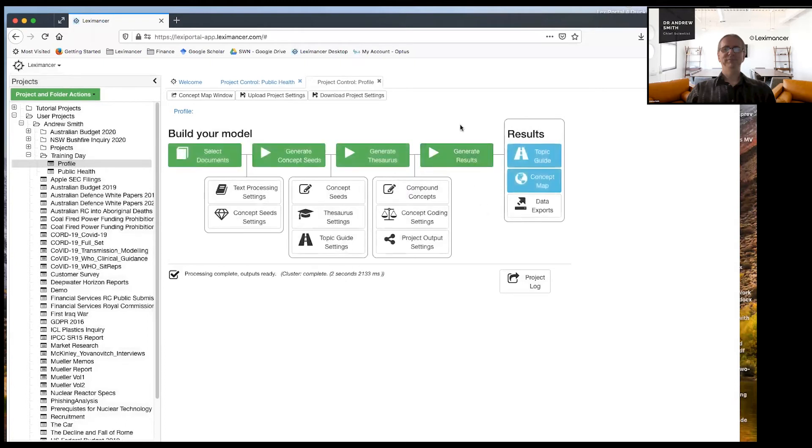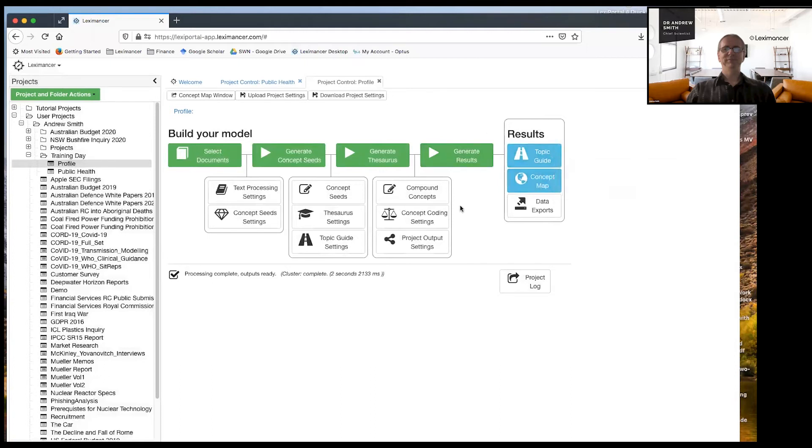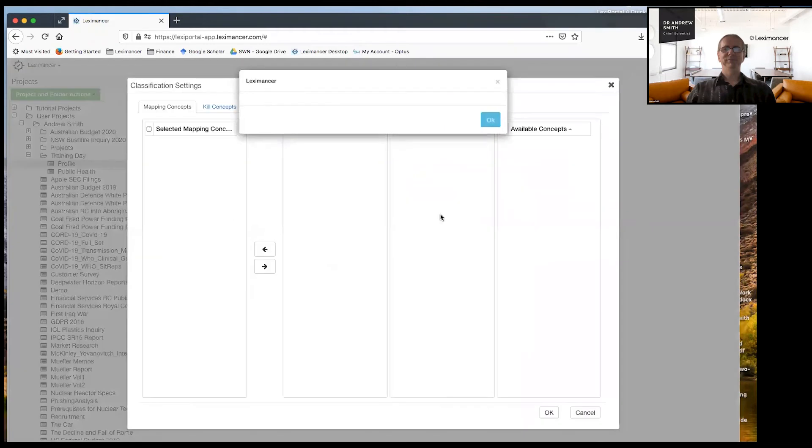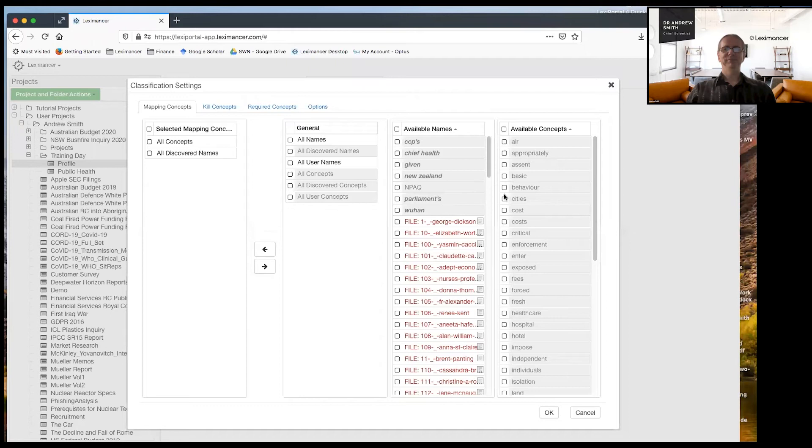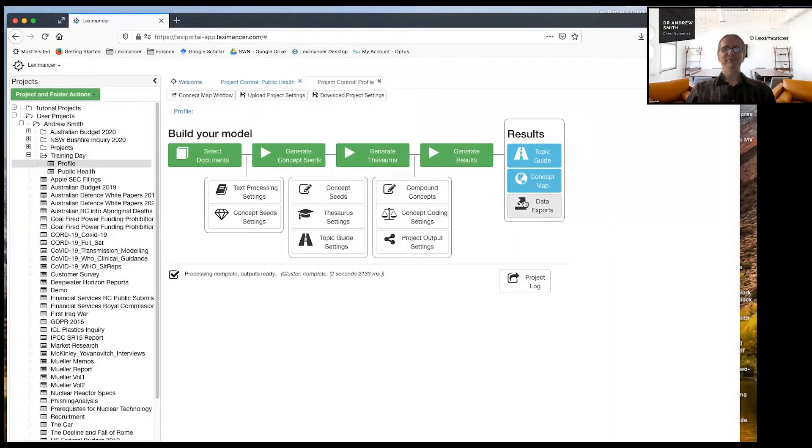So now the map has finished. And hopefully if I did my job right, I'm just going to check something.